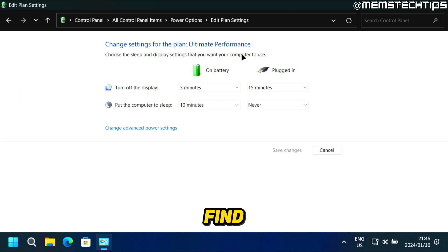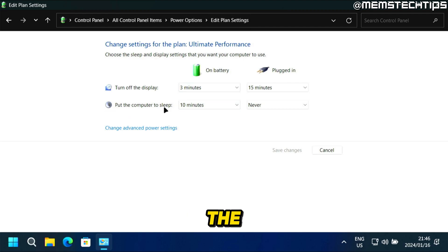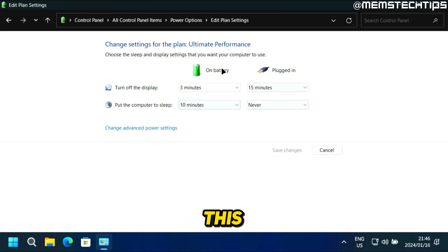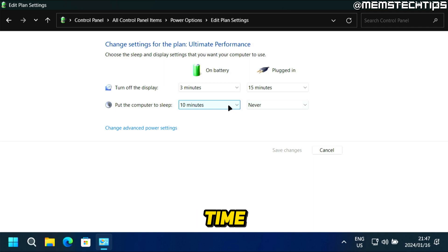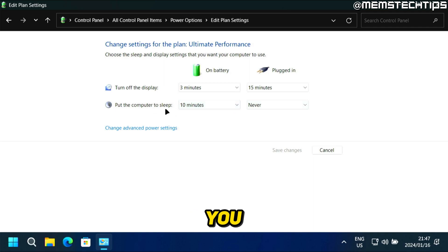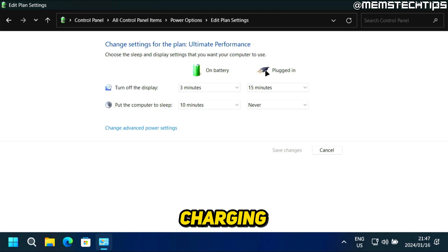And right here, you'll have the setting to put the computer to sleep. I'm recording this on a laptop, so it has a battery. And here you can adjust the time for how long you want to wait before you put the computer to sleep while it's on the battery or while it's plugged in and charging.